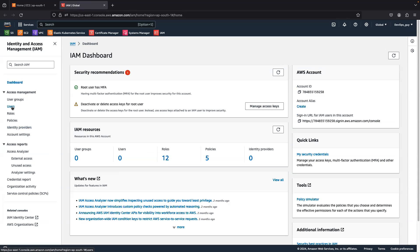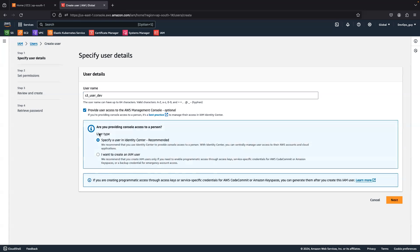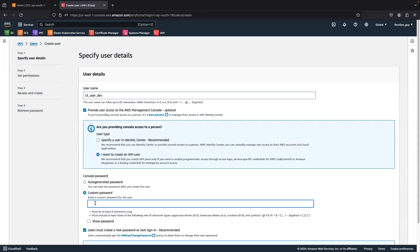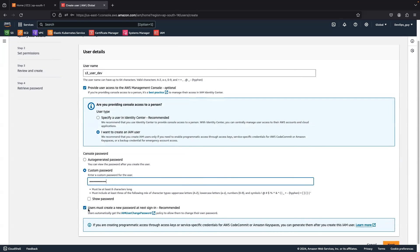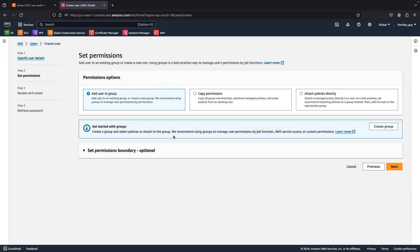I'm going to create one IAM user. Go to Users, then Create User, and I'm going to give the username as 's3-user-for-dev'. This user is having AWS console management access and I want this user as an IAM user. I'm going to give a custom password for login purposes. You can generate your own password or use an auto-generated password. I'm not going to require the user to reset the password on first login. Click Next and I am going to attach the policy later.